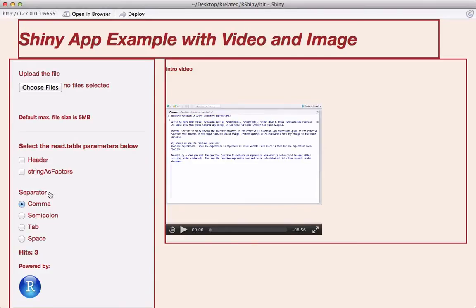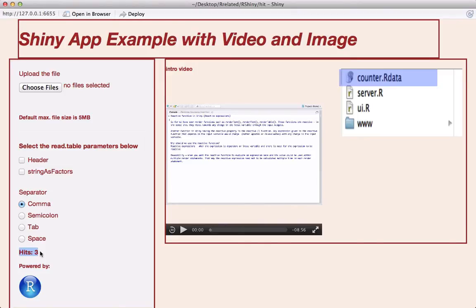In this video we will see how to add a hit counter to a Shiny app. The idea is to have an R data file updated with the counter value on the fly, and we will see in just a few minutes how to do that.